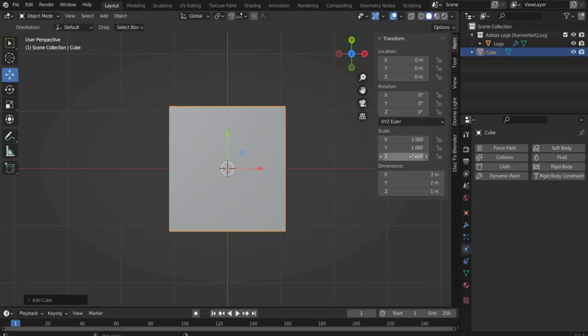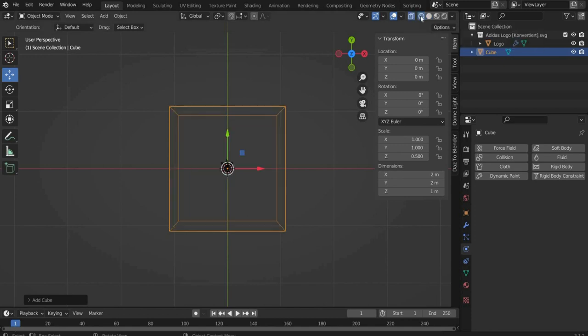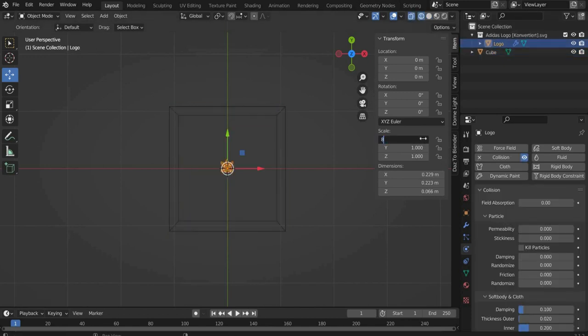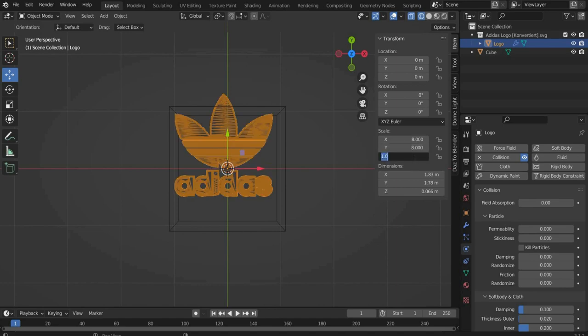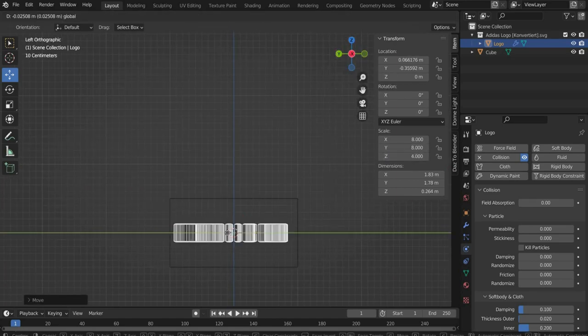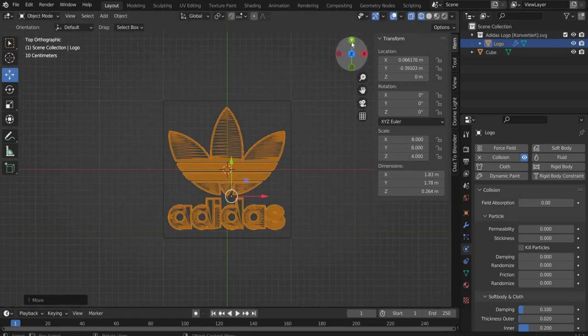At the top of the bar you can switch to the line view, so you can see the inside. Then scale the logo to the size of the cube. Physics always work better with bigger objects.